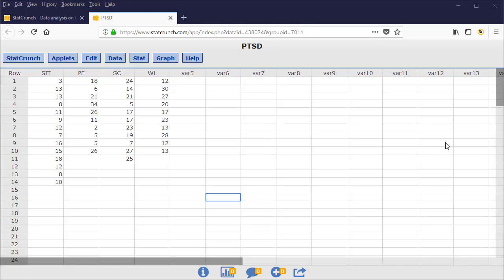In this video, we consider how to compute the GRAND mean. The GRAND mean is the mean of all the observations combined. In this dataset, we have recorded the anxiety levels of four different treatment groups being treated for PTSD.